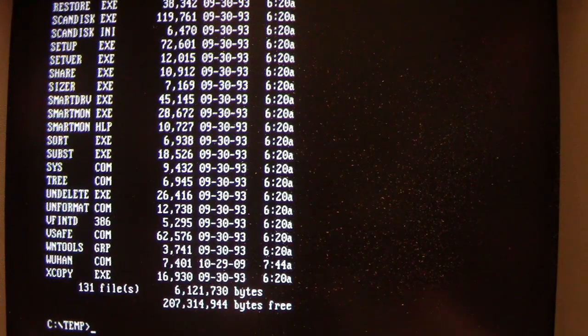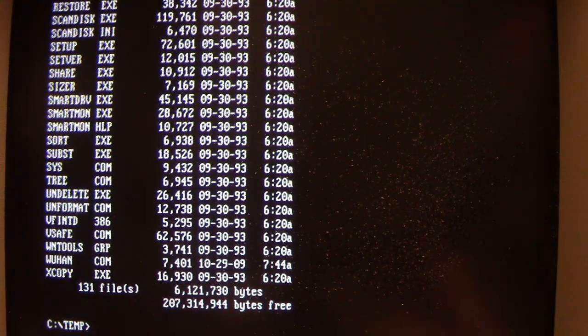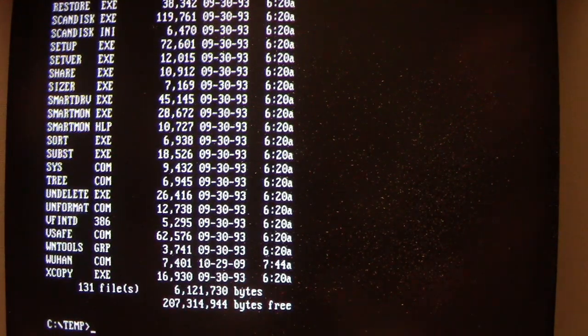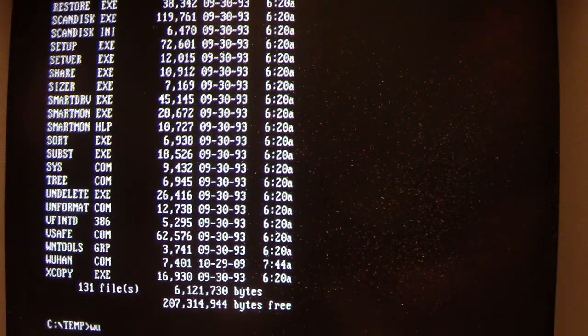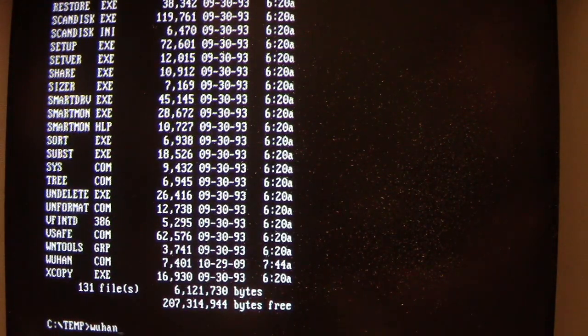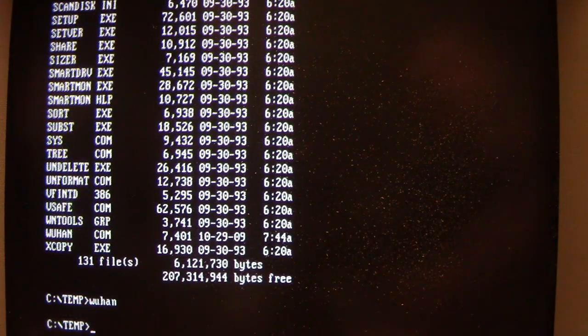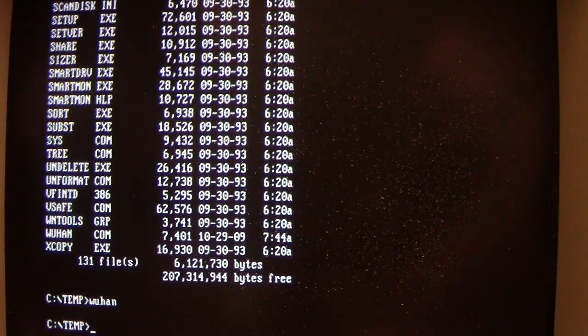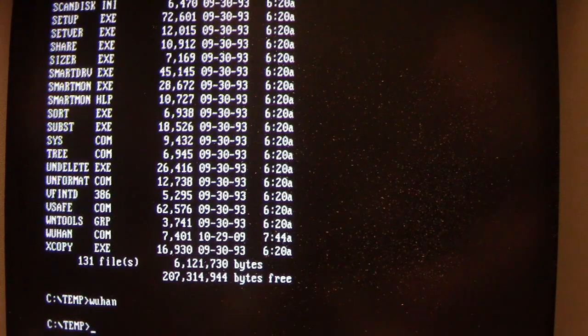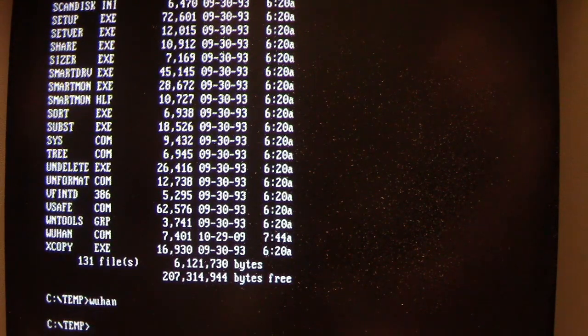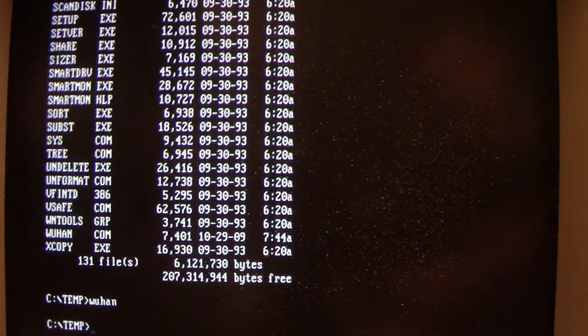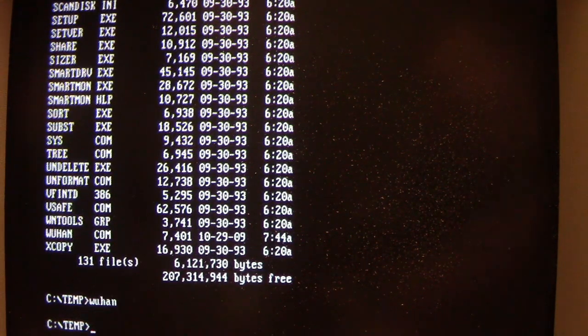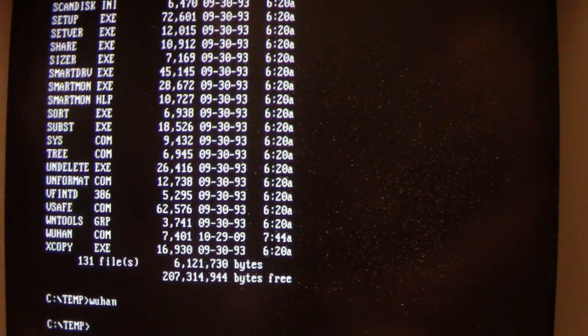So let's get into it. When we run Wuhan, we don't get any kind of printout to the DOS prompt. It just returns us back to it. But Wuhan is now in memory, so it's a memory resident virus.